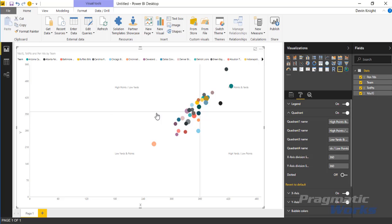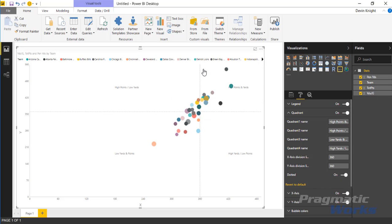You can also change the line here, the division line. If you want to switch that to a dotted line, you can flip that on here. And you can see it makes it more of a dotted line if you prefer that as opposed to the solid line.